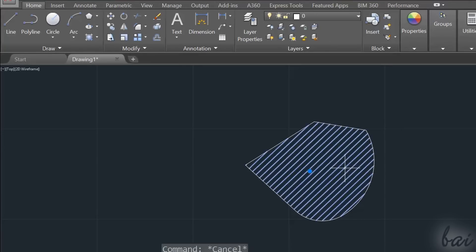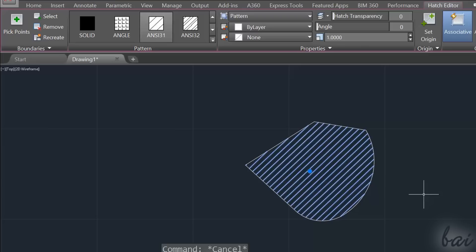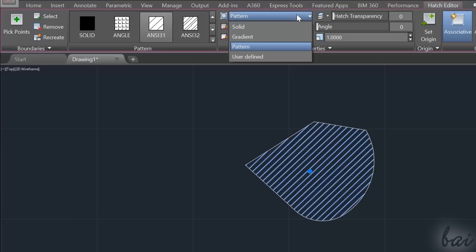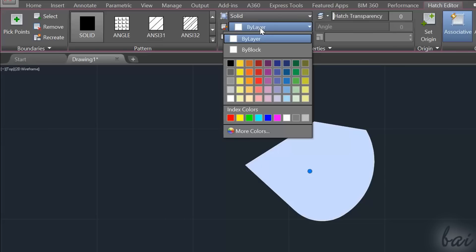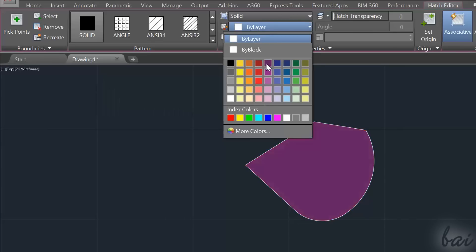To edit a filling, just select it and use the Hatch Editor tab on top. First of all, there are different kinds of patterns that you can choose from the Properties section. Choose Solid to apply a plain solid color. Through Hatch Color, choose the color of the filling.